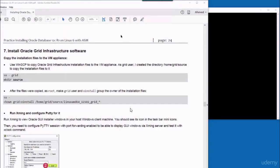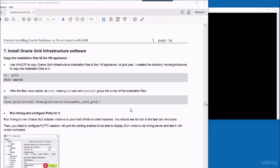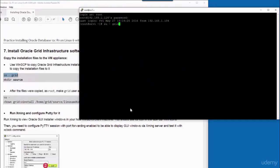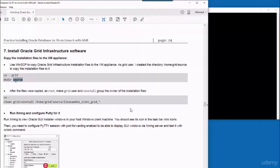The next stage will be to install Oracle Grid Infrastructure software. So as grid, I'm going to create a directory to install the installation files in it.